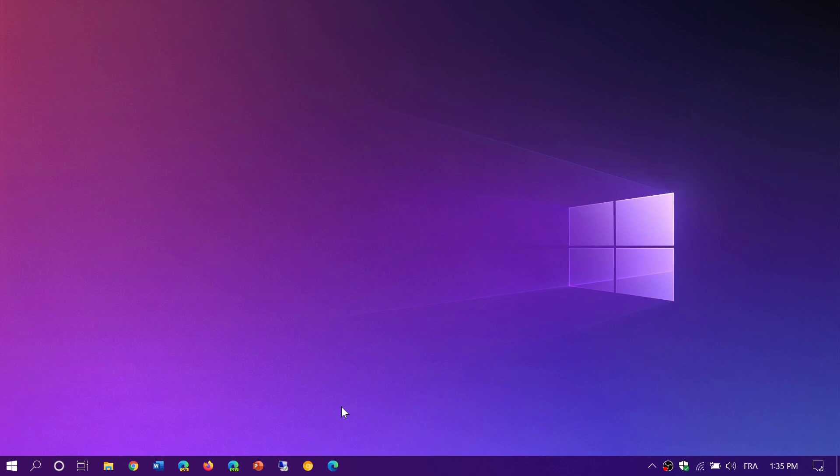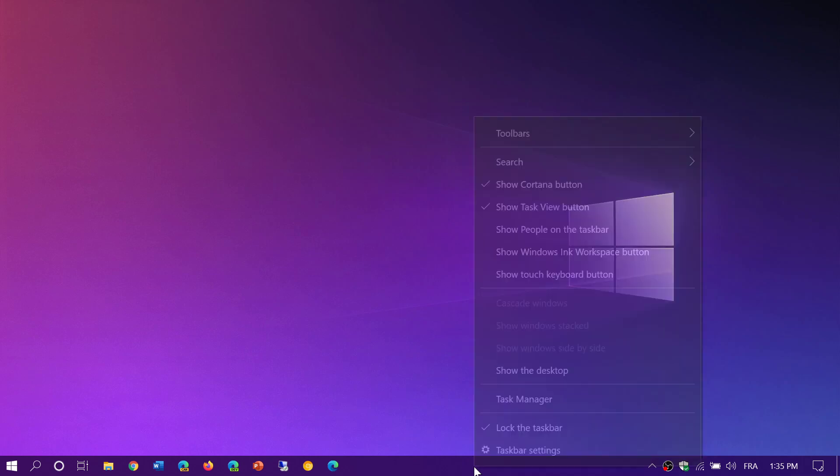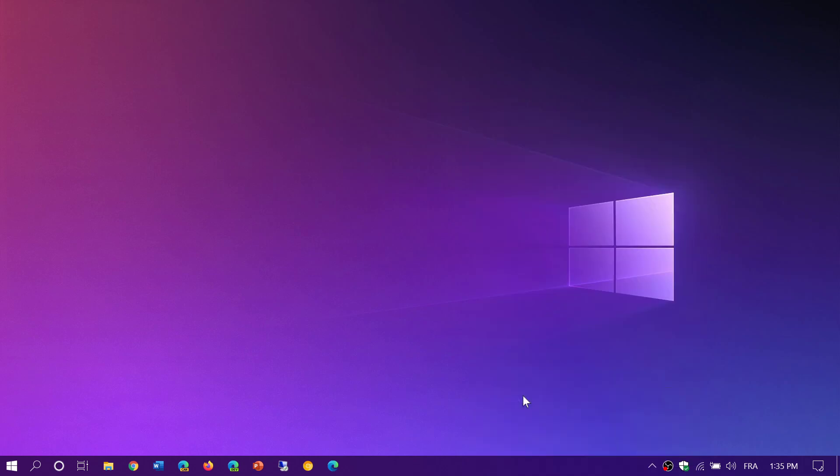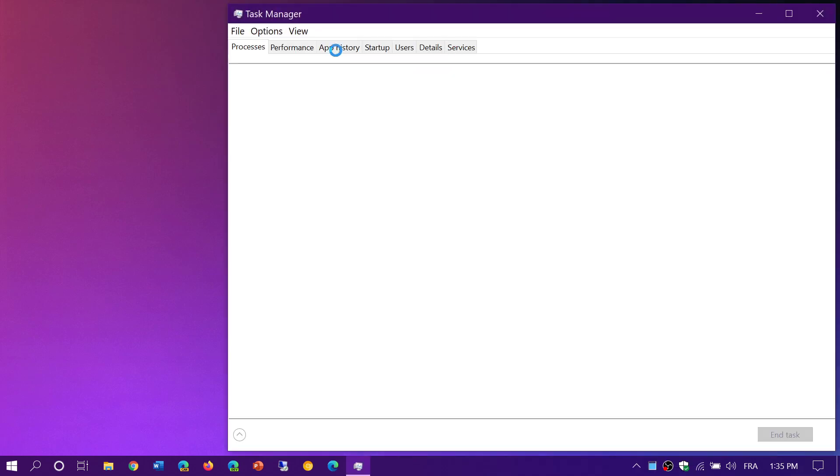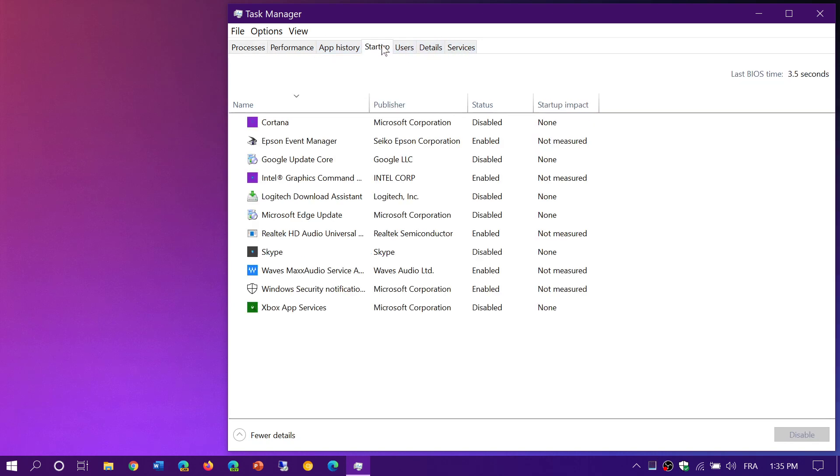Now, if you're in an older version of Windows 10, you'll have one place, which is in the task manager. Right click on the task bar and go to the task manager. And then on the top of the task manager, you have something called startup, click startup. And here you will see all the apps that are starting with your PC.